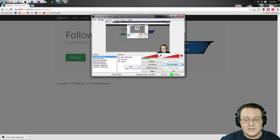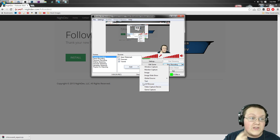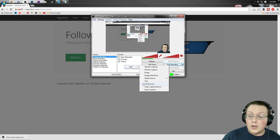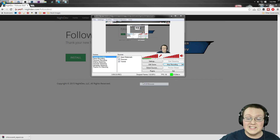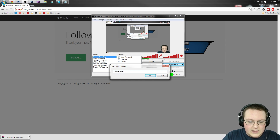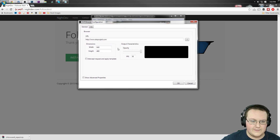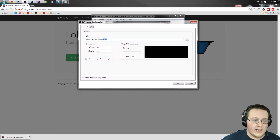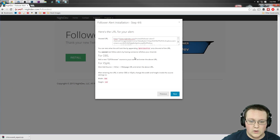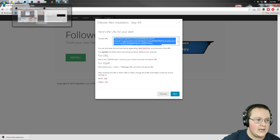Now come back over to OBS — this is where we really want to do this. Click Add and then add CLR Browser, which is what we installed earlier. If you don't have that, go back to the readme troubleshooting section. Click on CLR Browser — it'll open a dialog. Name it 'follower alert.' Then take the URL you got from the website, copy it with Ctrl+C, come back over to OBS, and paste it into the URL field.